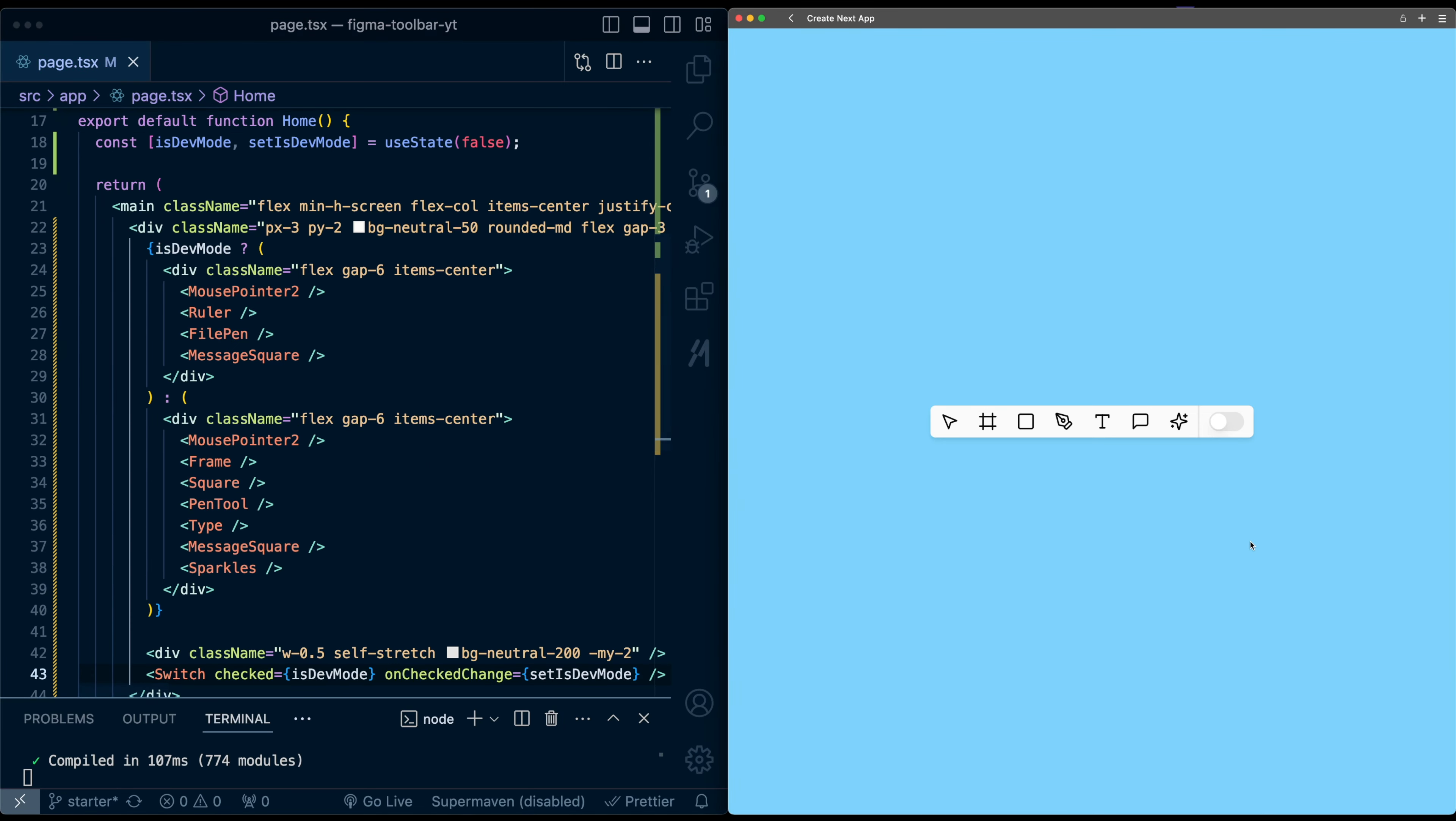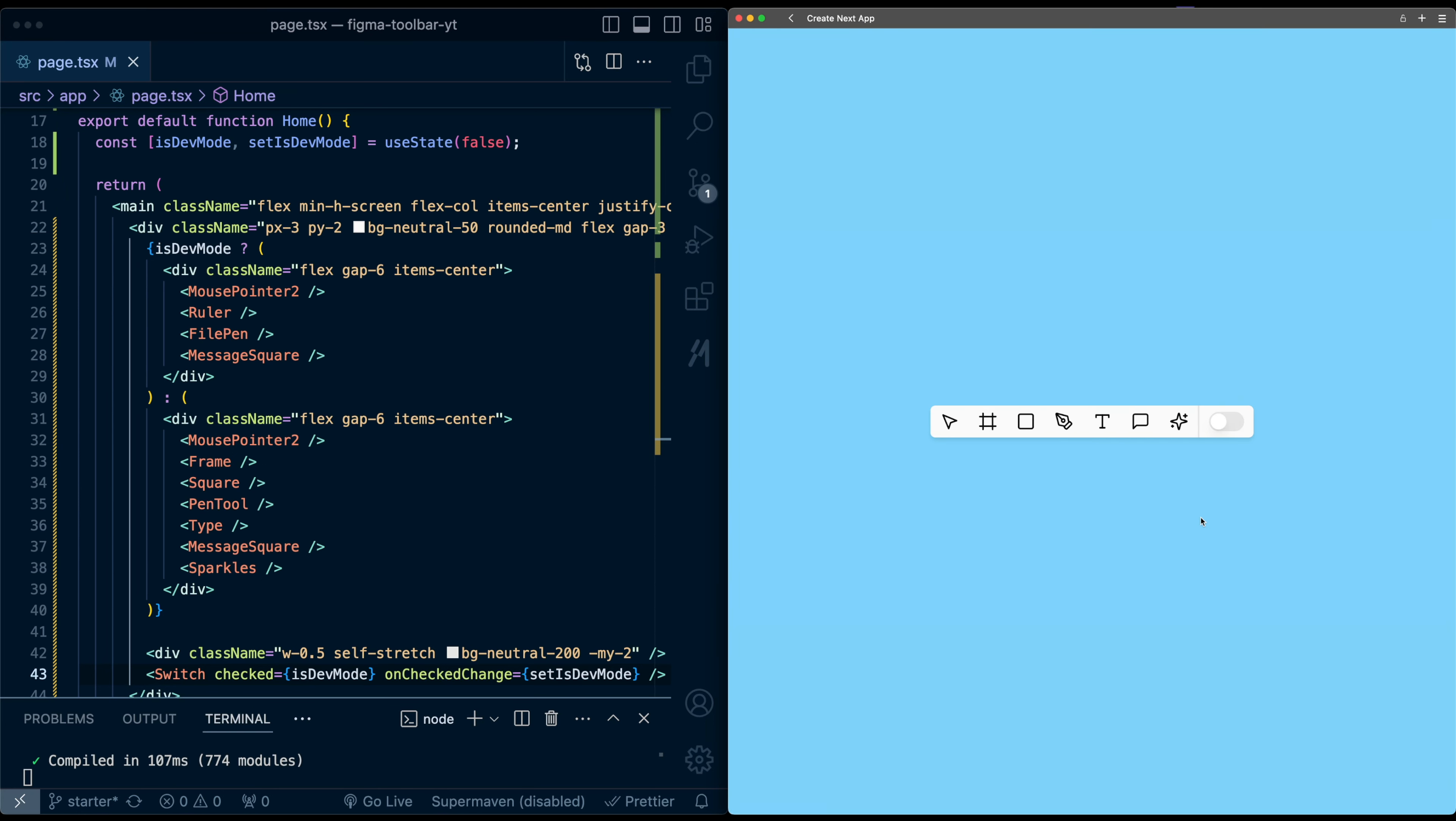Let's try this. So here I'm going to click the switch and it switches the list of icons that we have. Now let's animate this toolbar when we do the switching of the mode.